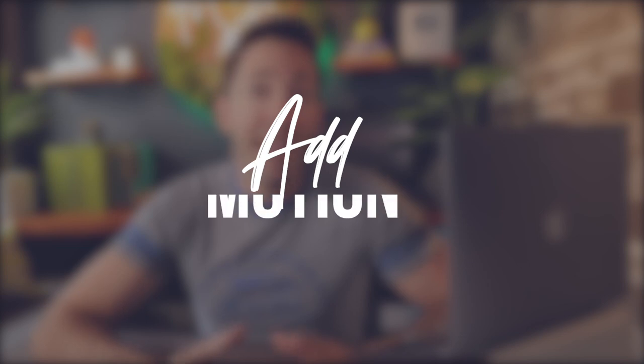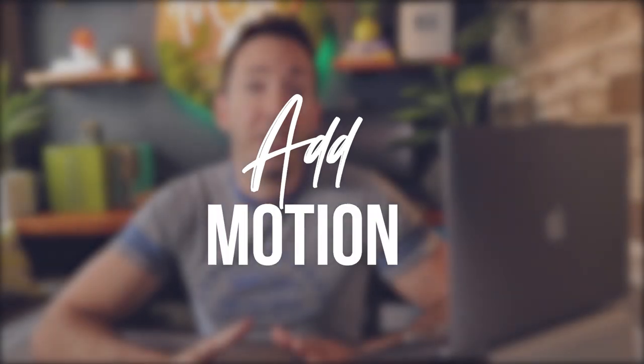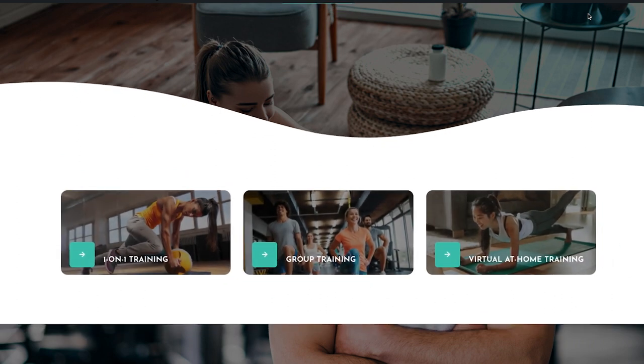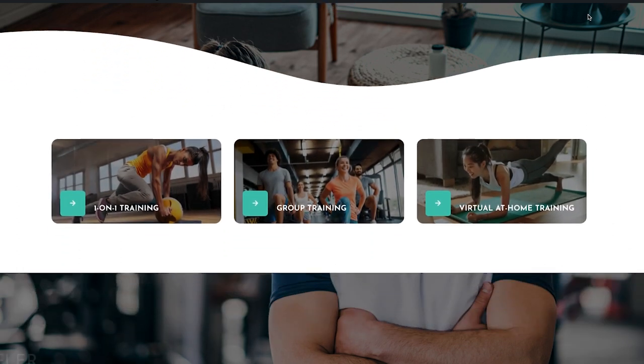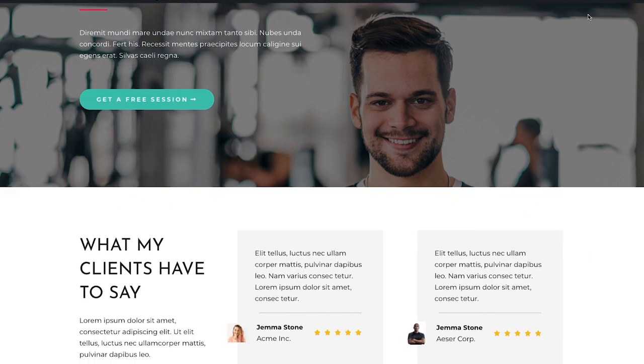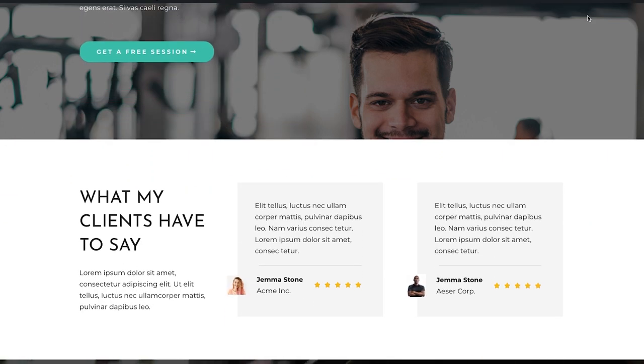Motion is a great way to customize any website and make it feel more interesting and unique. Elementor has a feature called entrance animation — you can apply these to just about any widget, column, or section on your website so they animate in when you scroll down to them. You can specify the animations: they can slide in from any direction, zoom in, bounce in, rotate in — just play around with it and find what works best for you.